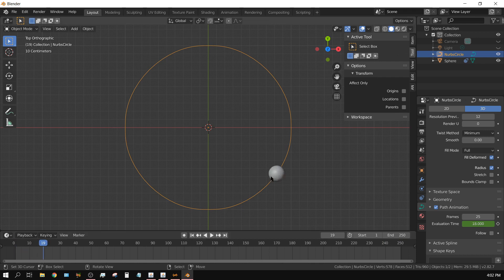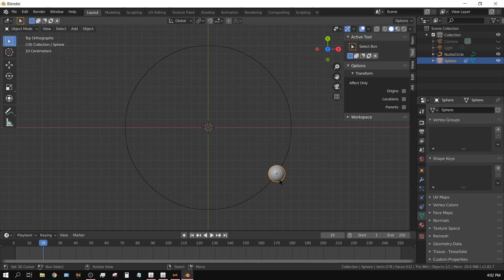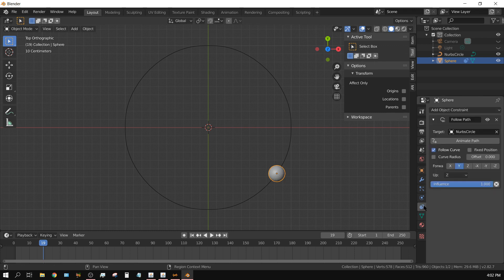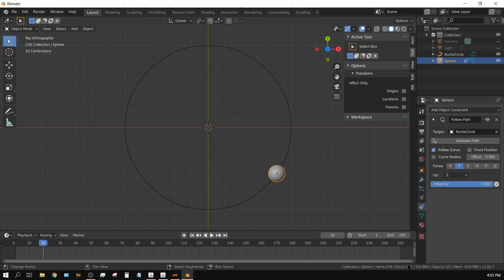But again, you apply the modifier or the constraint to the object you want to follow the path, which in this case is the sphere. And it's the follow path object constraint. And the target is the path. And then you always click on follow curve and then click animate path. And then that's it.